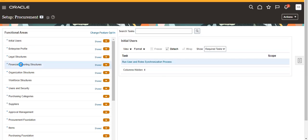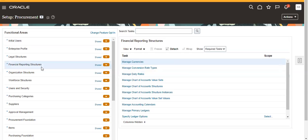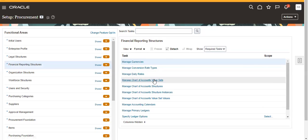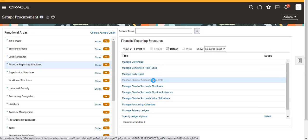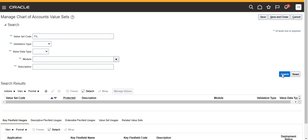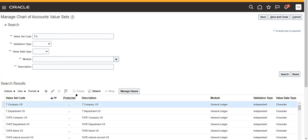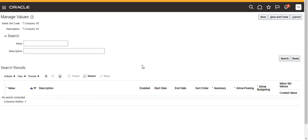Go to Financial Reporting Structures, then go to Chart of Accounts Value Sets. You can also use Manage Value Sets. We created one independent value set like T Company Value Set in that we have two values.